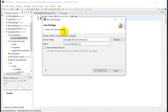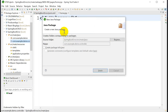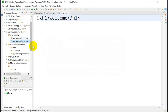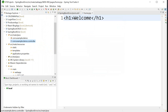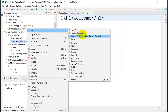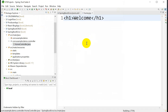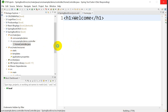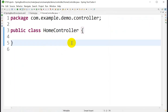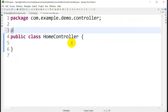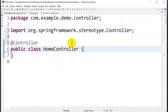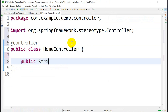Right-click, go to New, go to Package, and create a package named 'controller'. Then right-click on the controller package, go to New, and create a class called 'HomeController'. Annotate it with @Controller, then write a public String method named homePage.